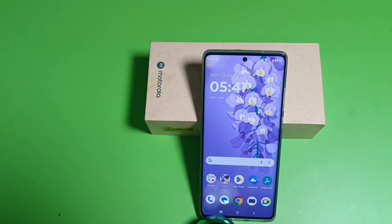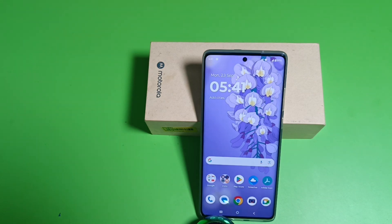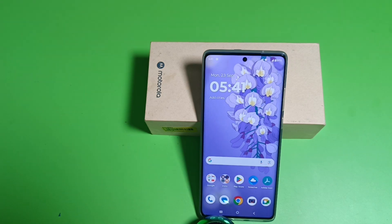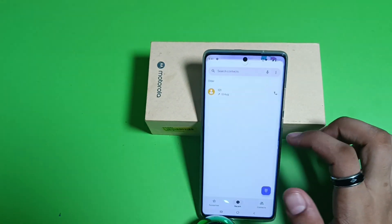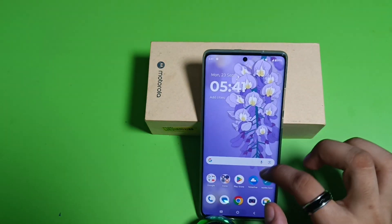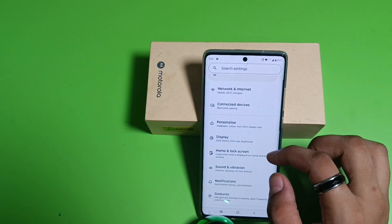Hello friends, welcome to our YouTube channel. In this video I'm going to tell you about how you can change your display size in a Motorola smartphone. Before watching this video, if you have not subscribed to our YouTube channel then subscribe to it and like our video. So let's start.